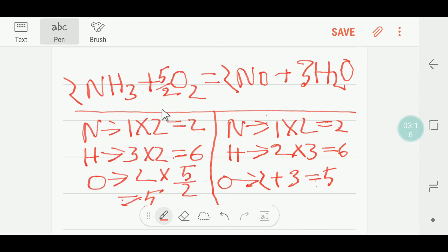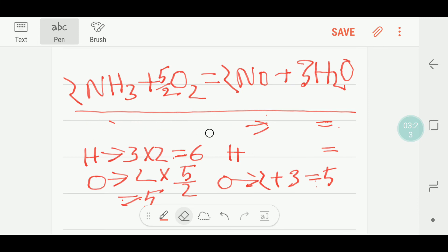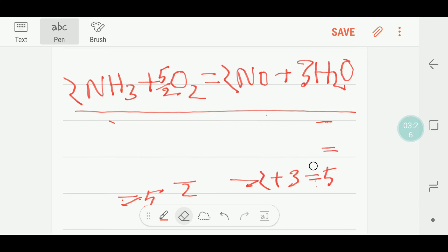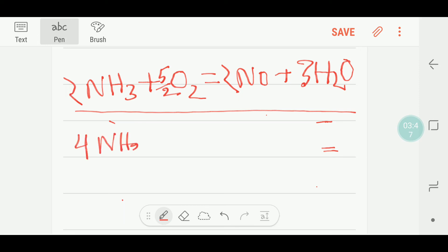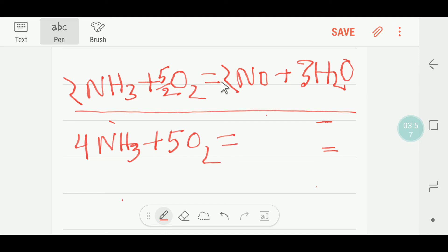Now this reaction is balanced, but five over two is a fraction. To make it a whole number I multiply the whole equation by two. That gives me two times two — four ammonia — two times five over two — five oxygen — four nitric oxide, and three times two — six water.